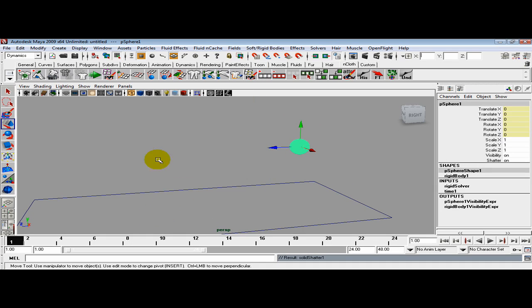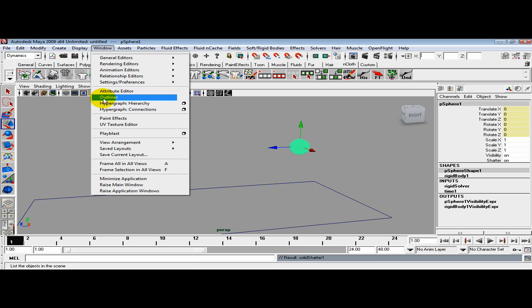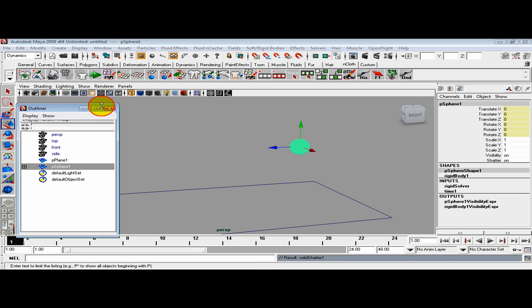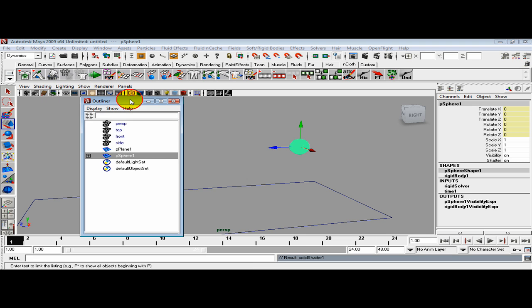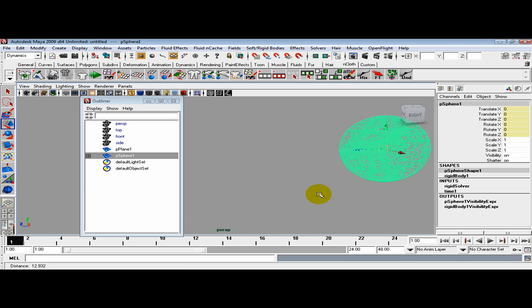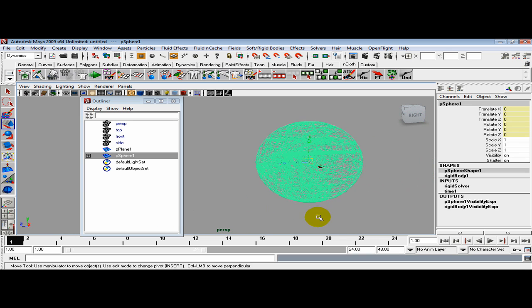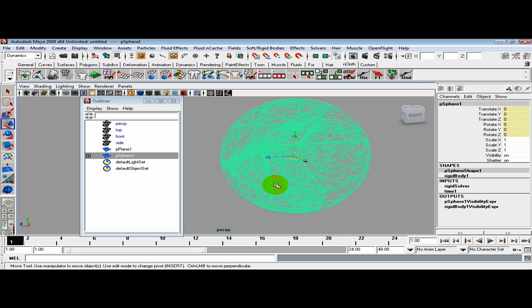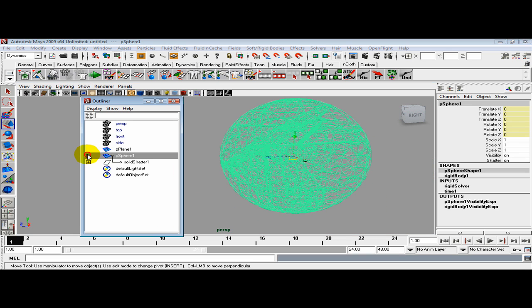When it's done, go to Window, Outliner, and select the sphere. You see we got our normal sphere and inside it we see all these nice little shards.